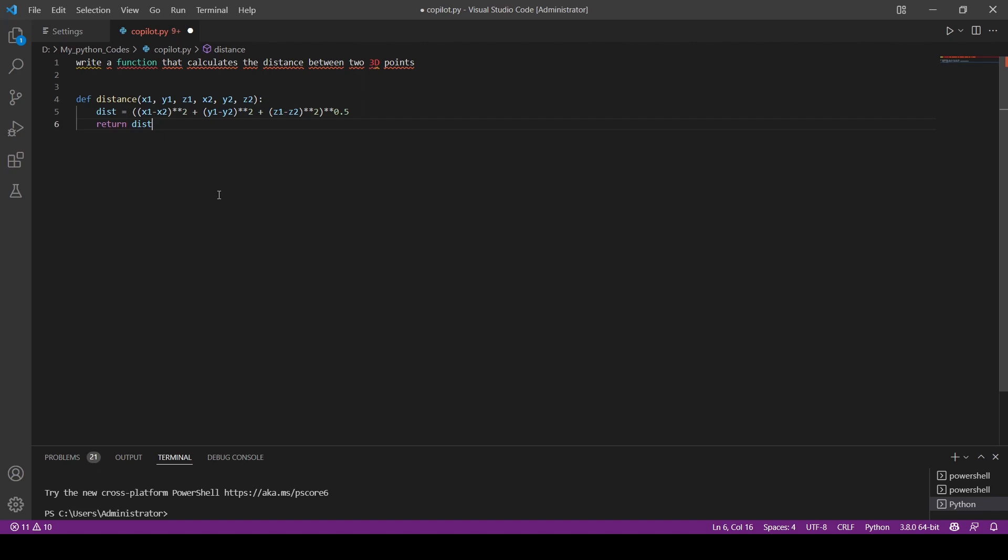If it's really complex, for example we cannot say write a function that creates ordinary kriging from scratch. That's not going to be currently possible, but maybe in the future when a lot of people are going to be using this one.